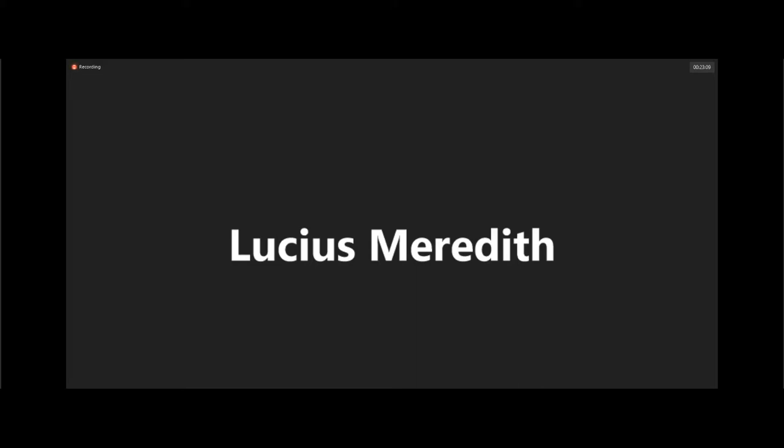So on the consensus part, I've just been noodling a little bit, not too much, on this new paper out on proof of sequential work and trying to think about how to use that.